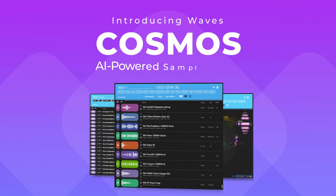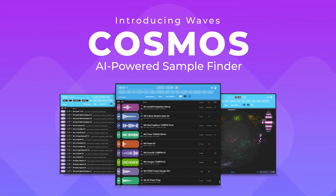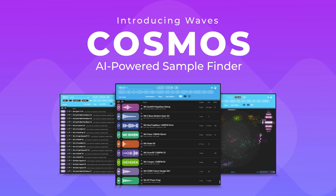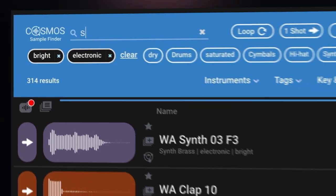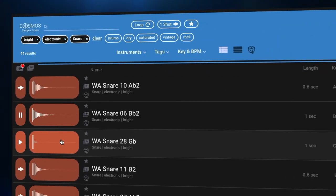What is up everyone? Welcome to Waves Cosmos, the AI-powered sample finder that saves you time and keeps you in the creative flow.